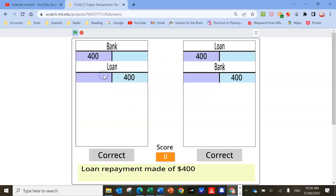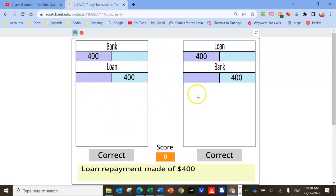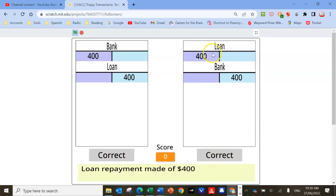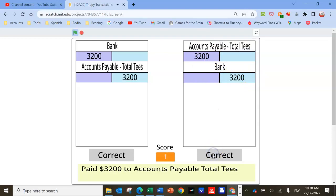You'll get a bunch of transactions. It says here there's a loan repayment made of $400, and we've got two sets of ledgers. We've got to pick which one's correct by clicking the correct button on the left or right. In this case, I'm going to go with this one because it's going to decrease the liability, so that's a debit, and decrease an asset—bank—so that's a credit. Click on that and I got one point.